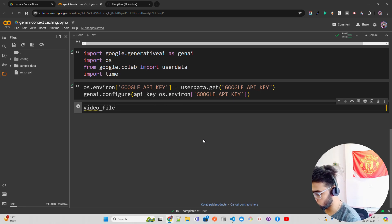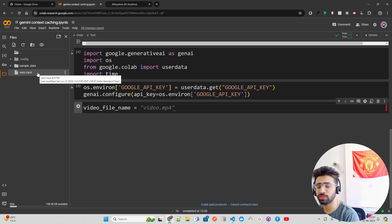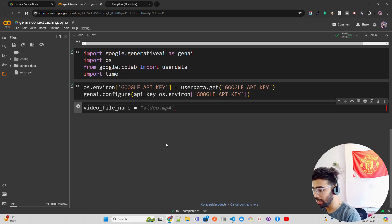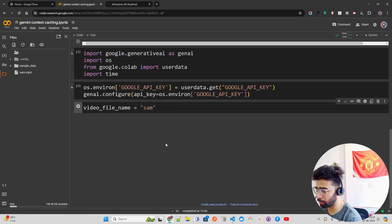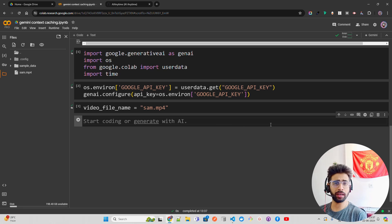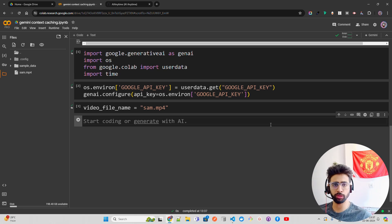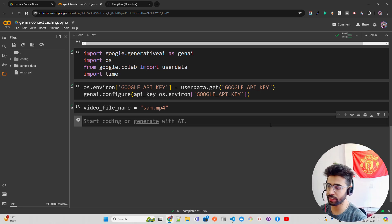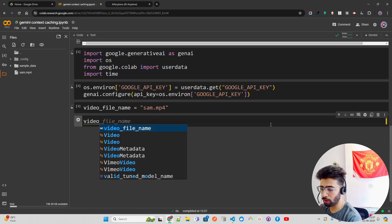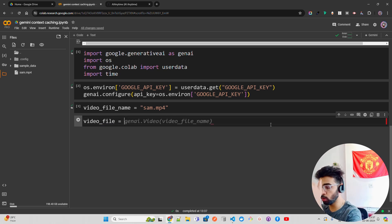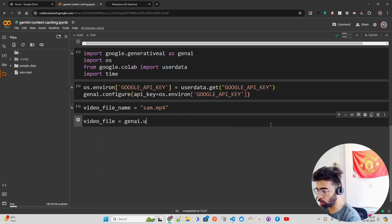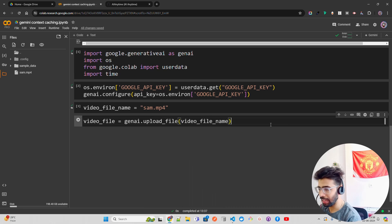I'm going to define my video file here. The file name is an interview of Sam Altman — I've uploaded this as an MP4. I'm going to build an information discovery system, or a chatbot or RAG system, powered by agents — basically a system where I can upload video files and start retrieving information using context caching. Now I need to first upload the file using genai.upload_file and pass the video file name.